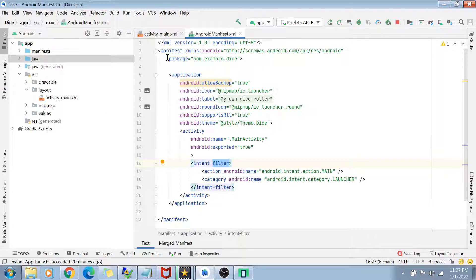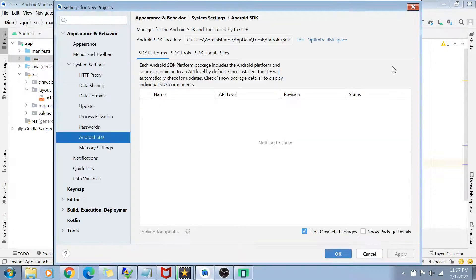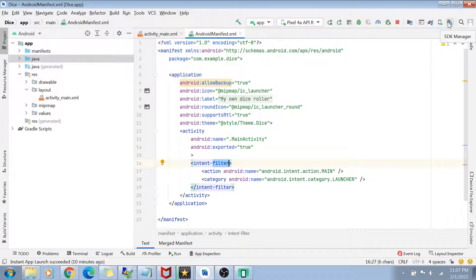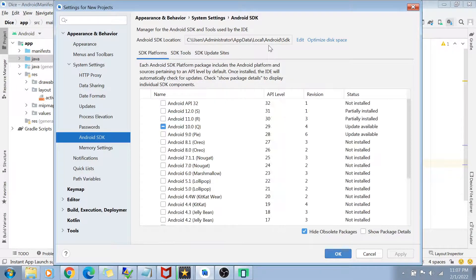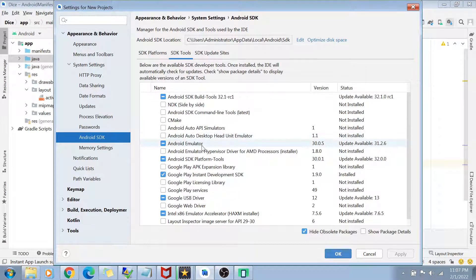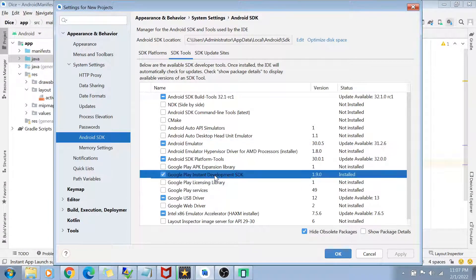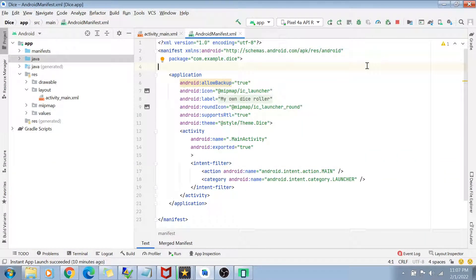The first step is to enable instant app development in your Android Studio. Go to Tools, then SDK Manager — you can also access it from the small icon in the toolbar. In the SDK Manager, go to the SDK Tools tab, find the 'Google Play Instant Development SDK', and if it is not installed, check the checkbox, click OK, and it will get installed. Once installed, restart your Android Studio so you can use all the new features that come with this extension.